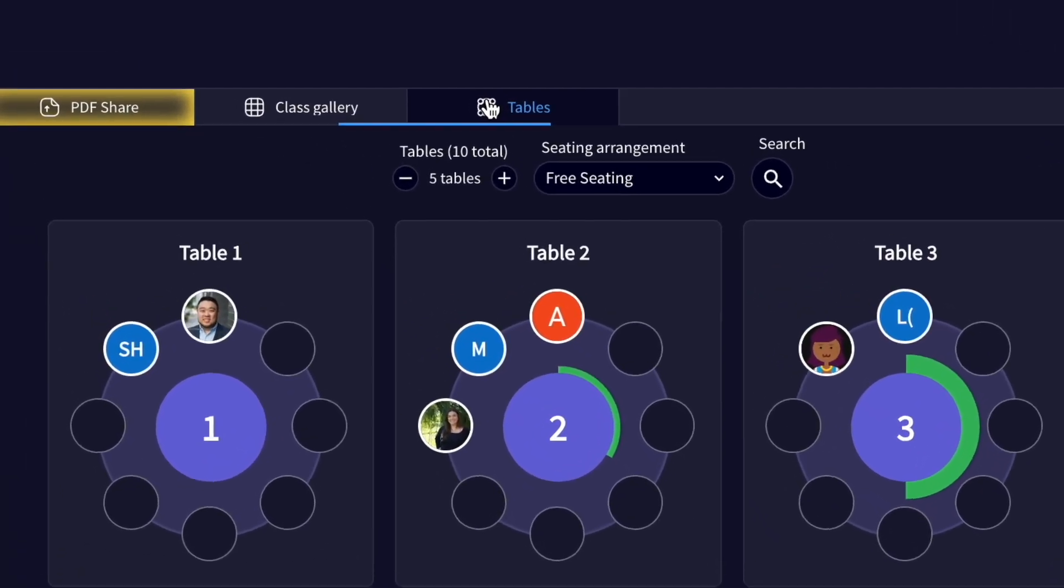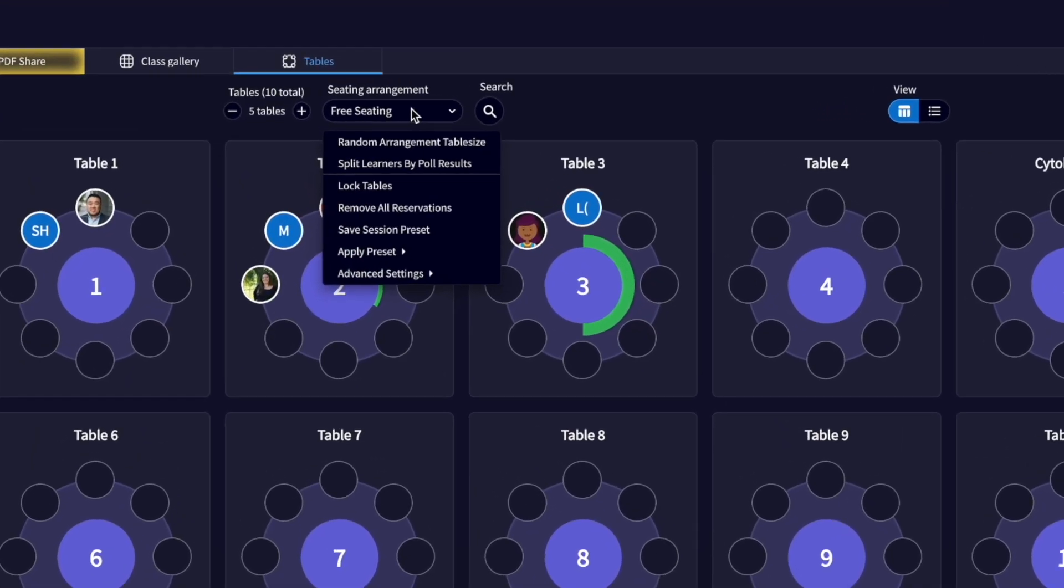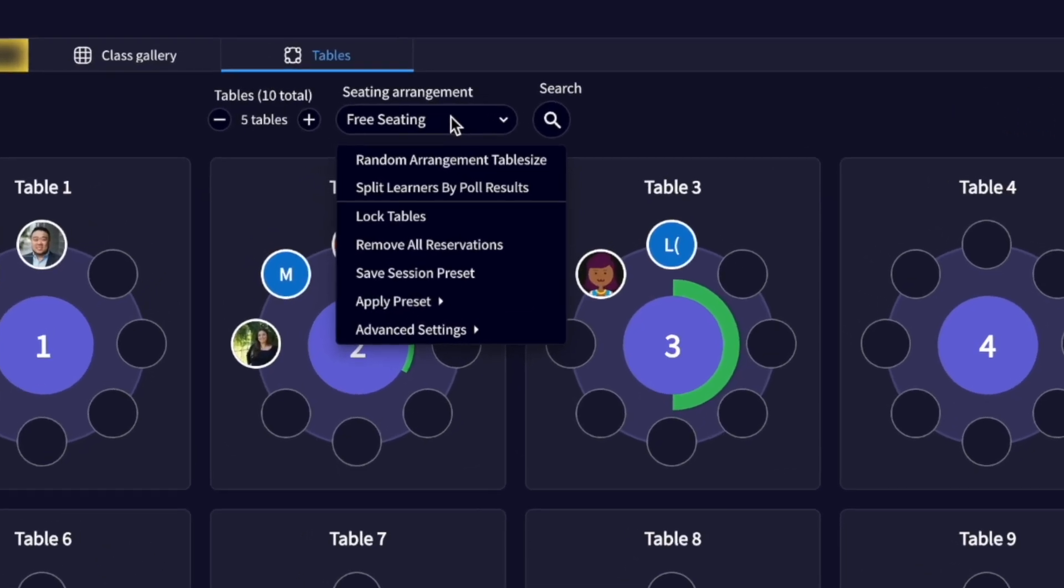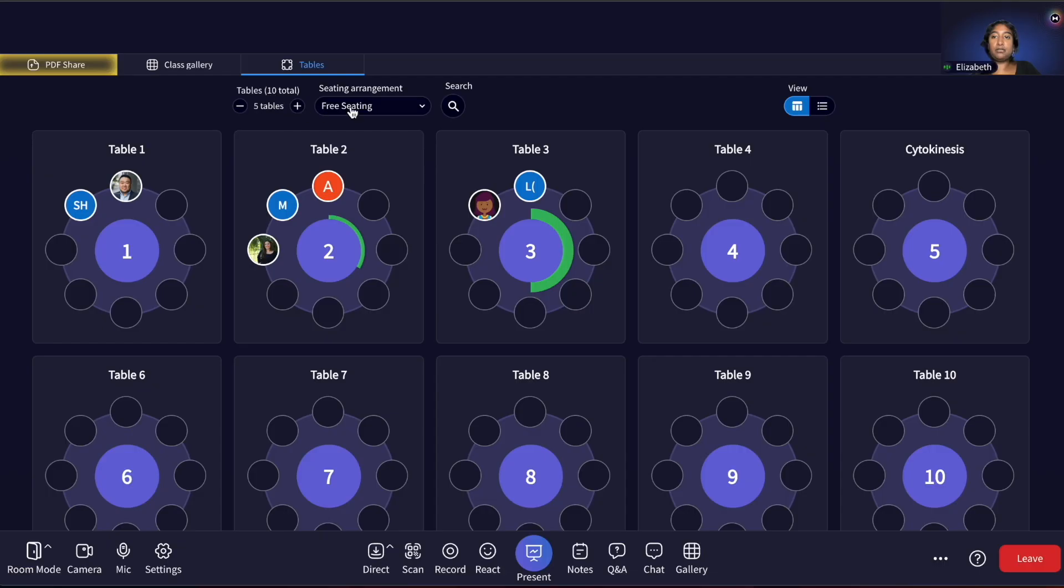Under the Tables tab, you can click the Seating Arrangement drop-down menu. The default seating arrangement is Free Seating, where learners are added to the first table and then the following tables as they become full.